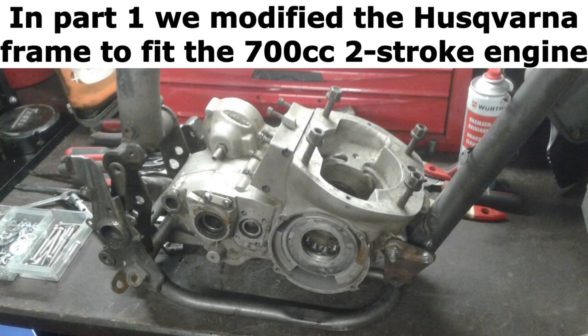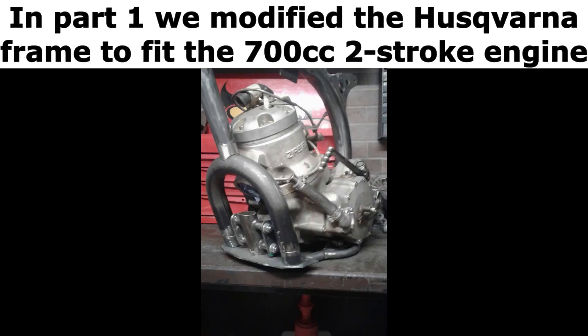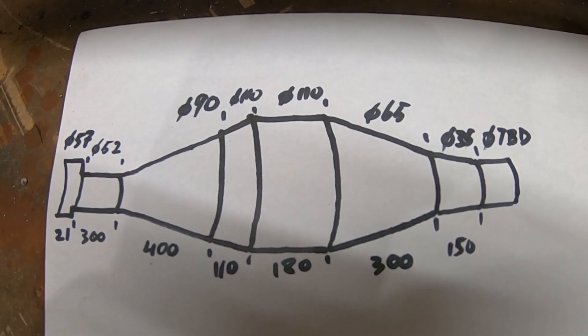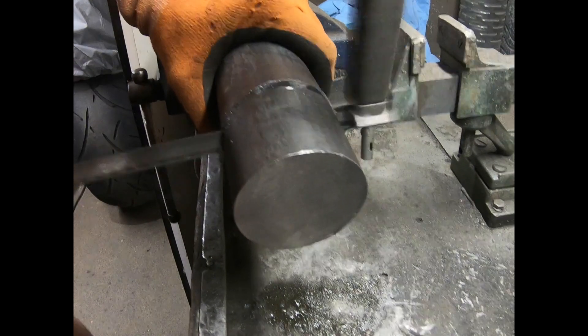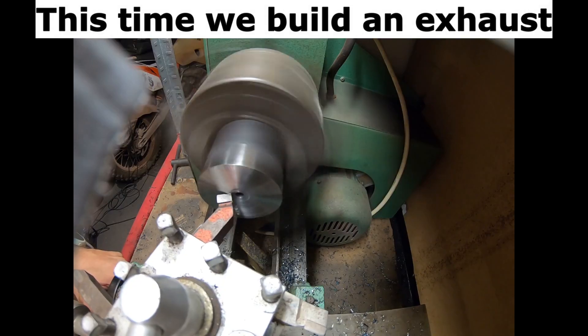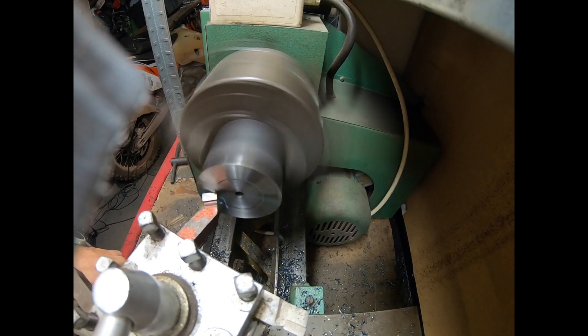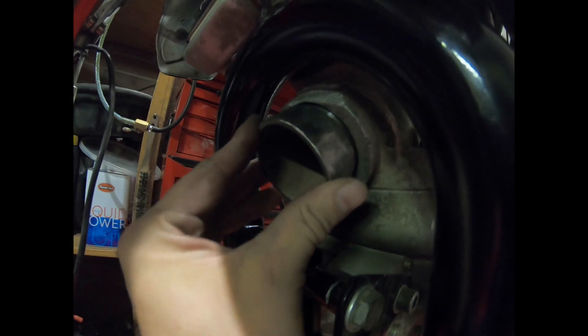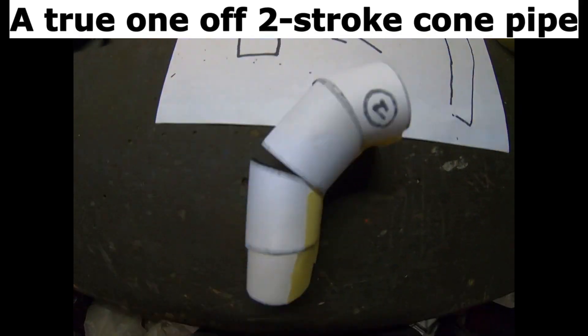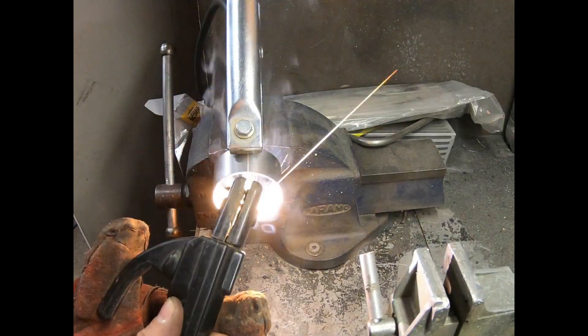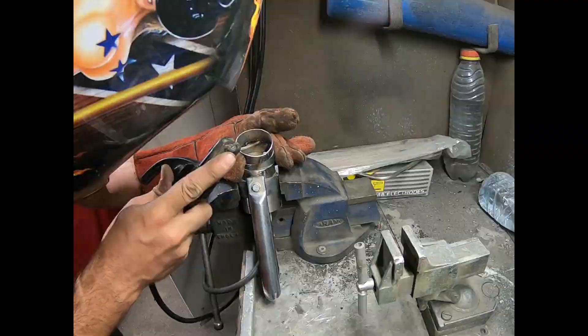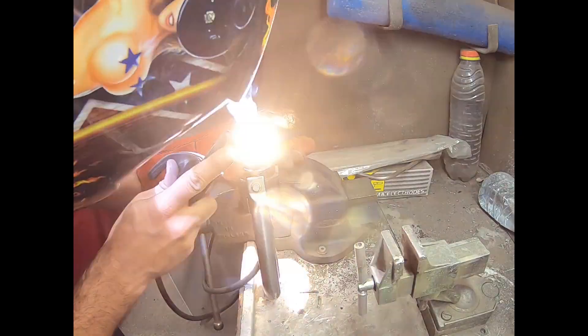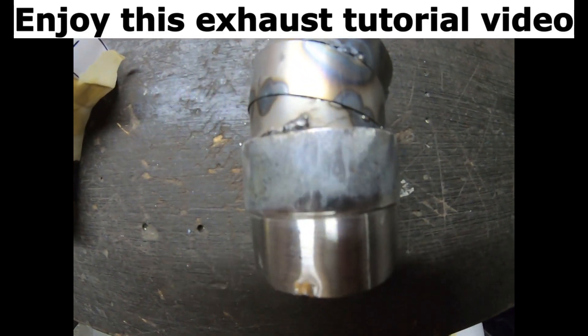In part 1 we modified the Husqvarna frame to fit the 700cc 2-stroke engine. This time we build an exhaust - a true one-off 2-stroke cone pipe. Enjoy this exhaust tutorial video.